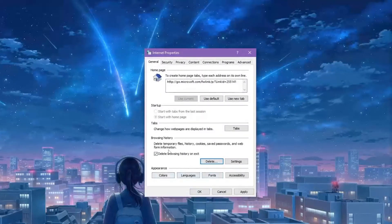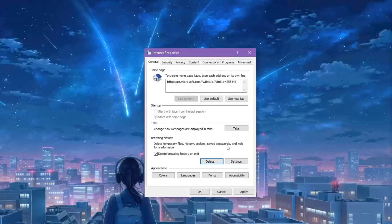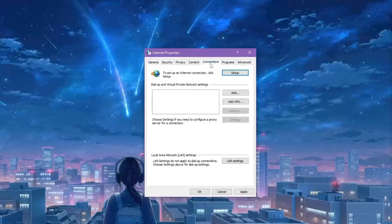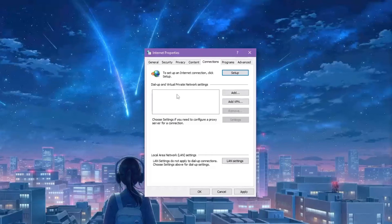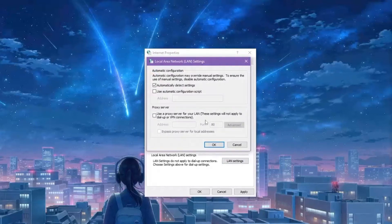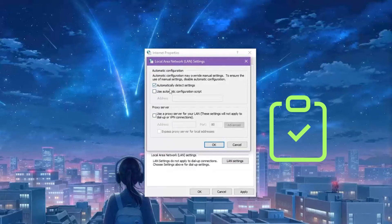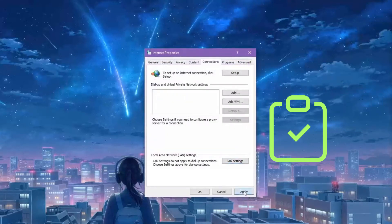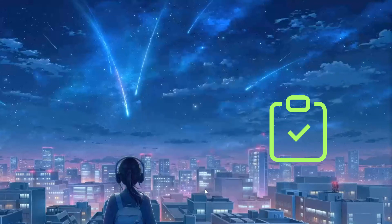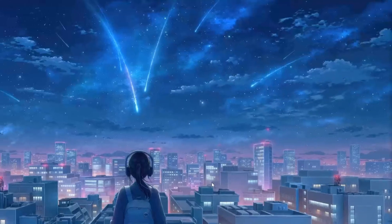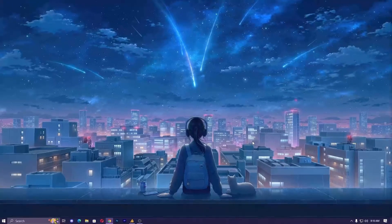Then simply click on Connections. If there's any Virtual Private Network available, just select and remove. Then click on LAN Settings. Make sure these both options are unchecked and check only 'Automatically detect settings,' and hit OK, hit Apply, OK. This will fix your problem if it already looks like this one.